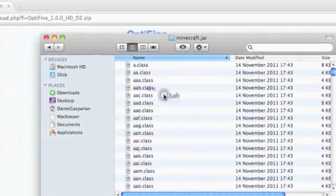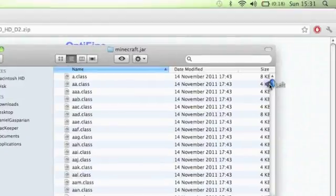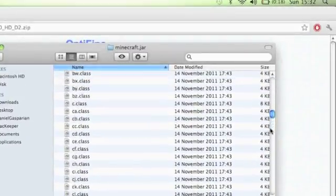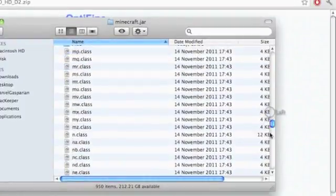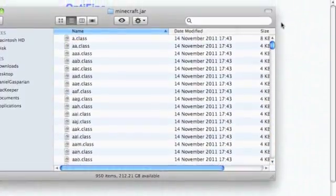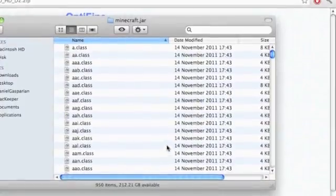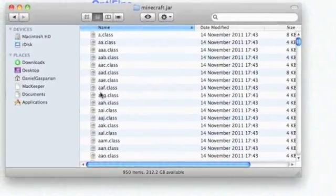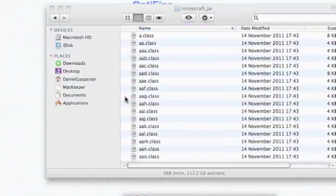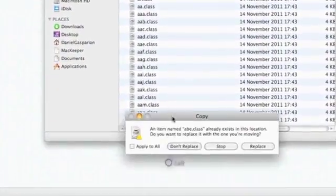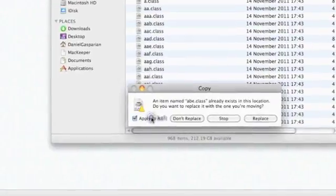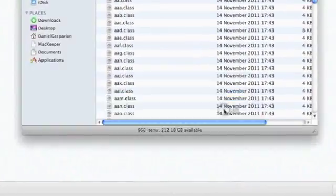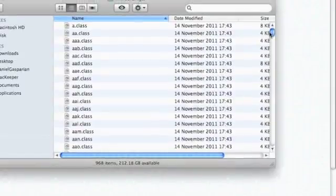This applies to both people - the people who have already installed mods and the people that are installing for the first time. You want to press Command+V, and then somewhere here you'll get this box. Click Apply to All and Replace.